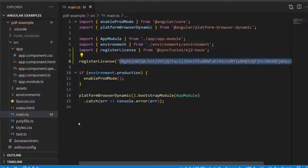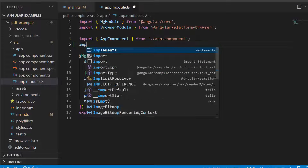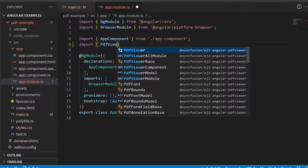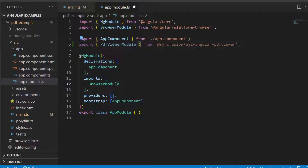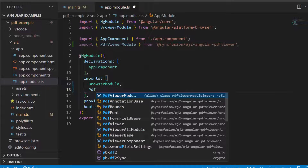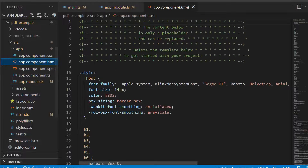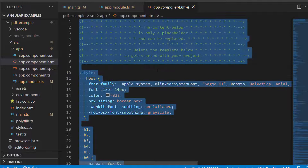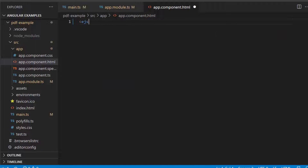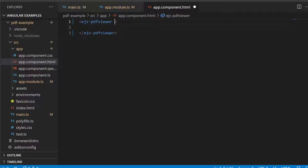Now, let's add the PDF Viewer component. First, open the app module file and import the PDF Viewer module from the Syncfusion ej2-angular-pdfviewer package, and register the same module within the imports array of the NgModule section. Next, I am going to define the PDF Viewer component. In the app.component.html file, remove the default content and define the Angular PDF Viewer component using the ejs-pdfviewer tag. Then add the style attribute to set a custom height of 800 pixels and display property to block.